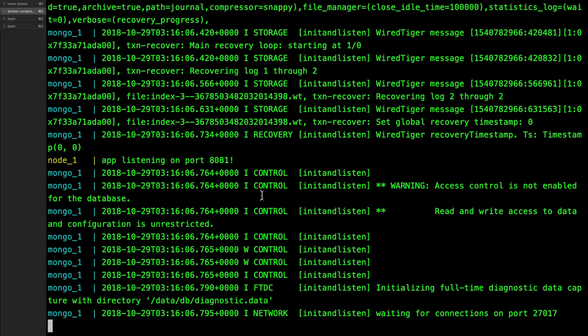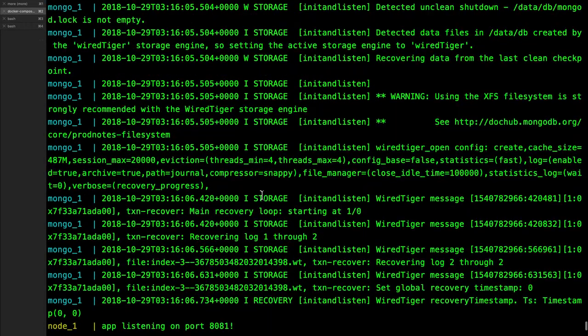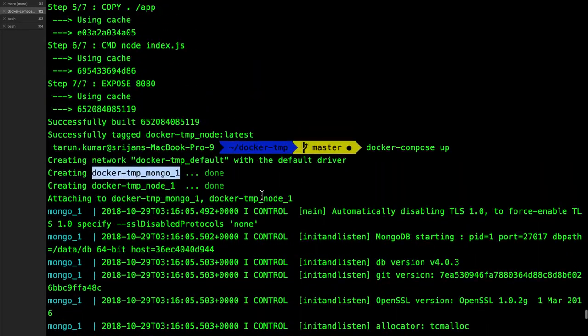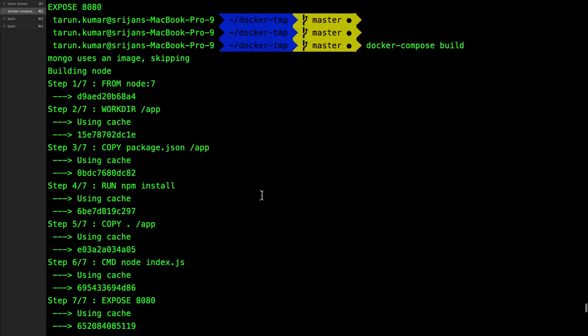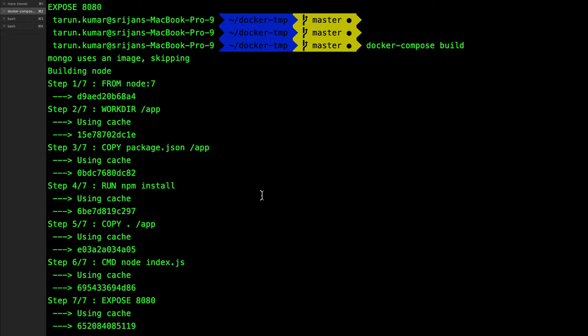Now my node app wanted to talk to MongoDB, right? So the service name here is mongo. You can access the MongoDB URL, you can just replace the localhost with mongo and you will be able to access the MongoDB from the node.js container.